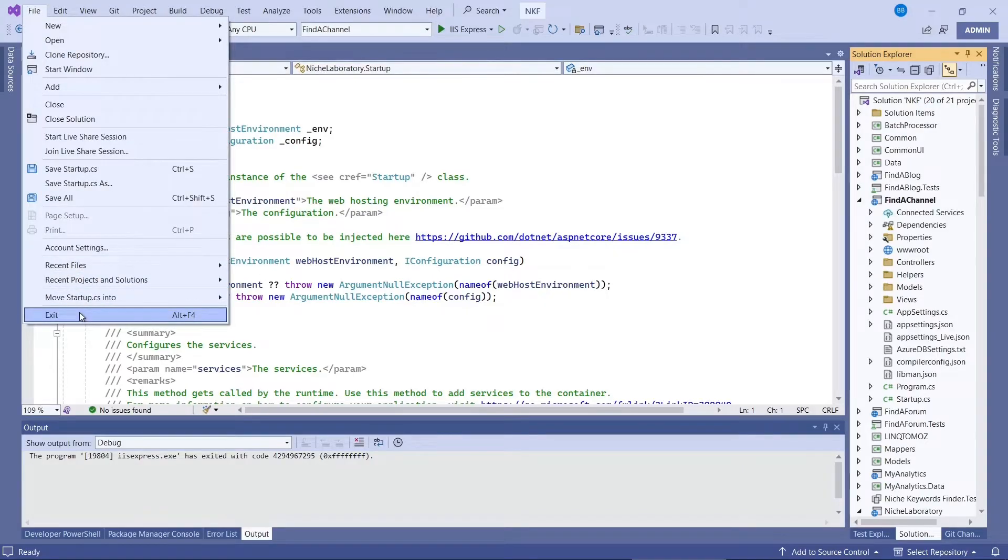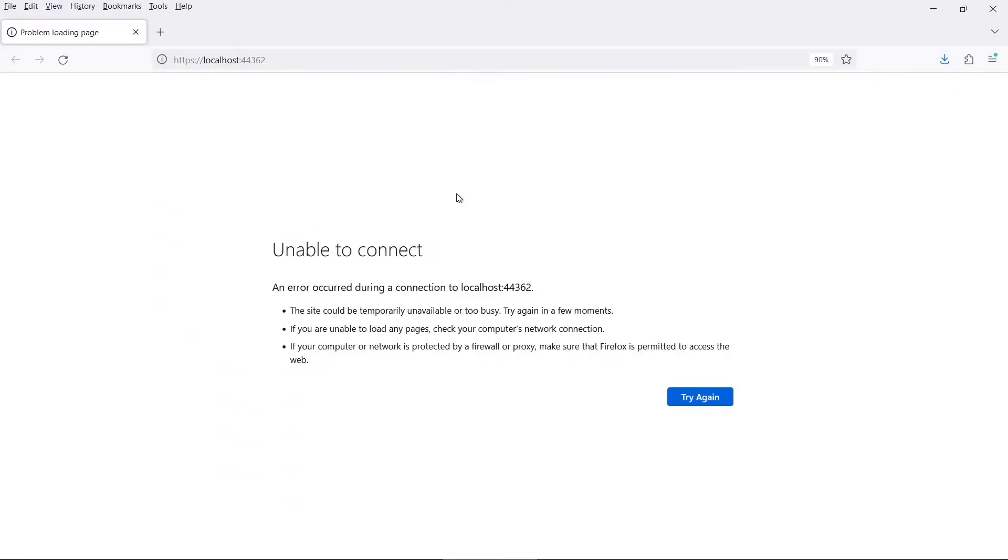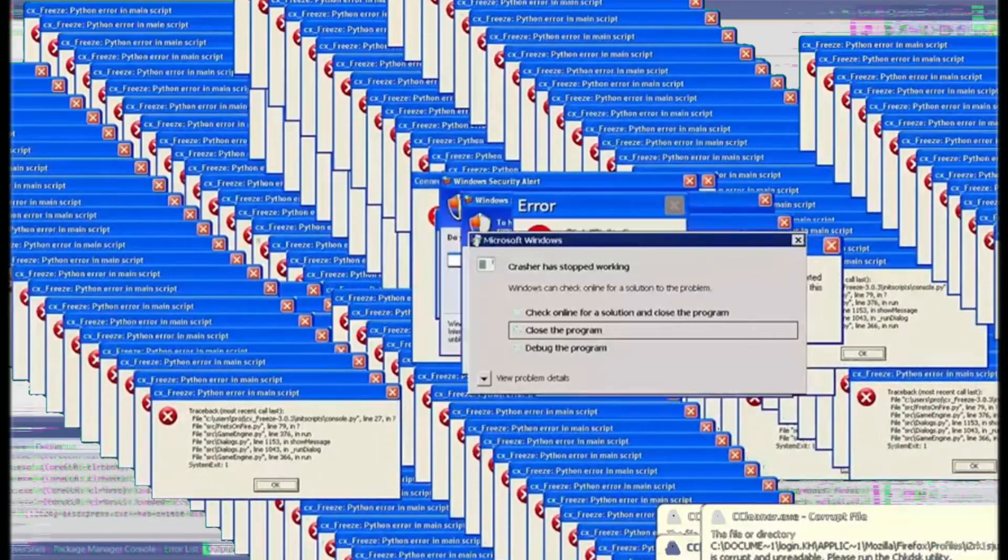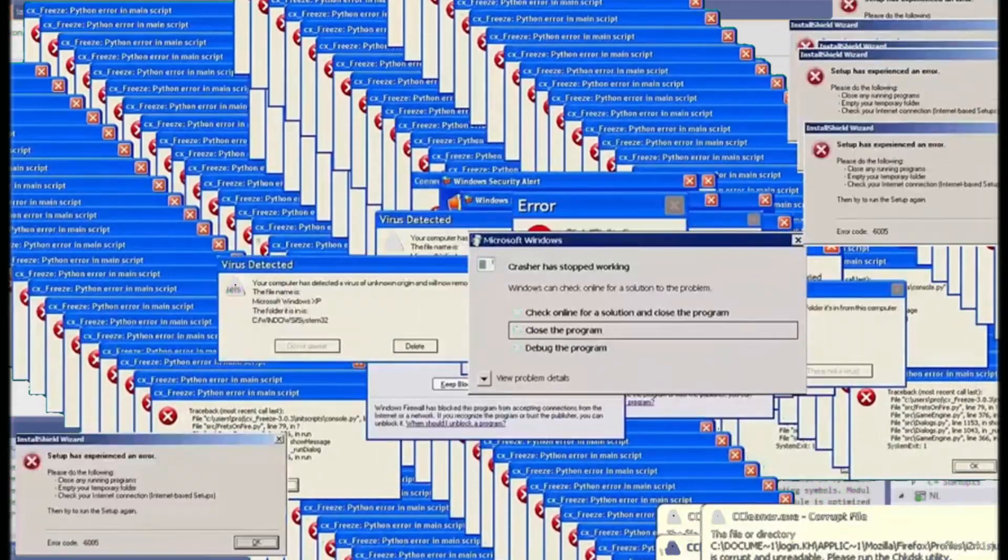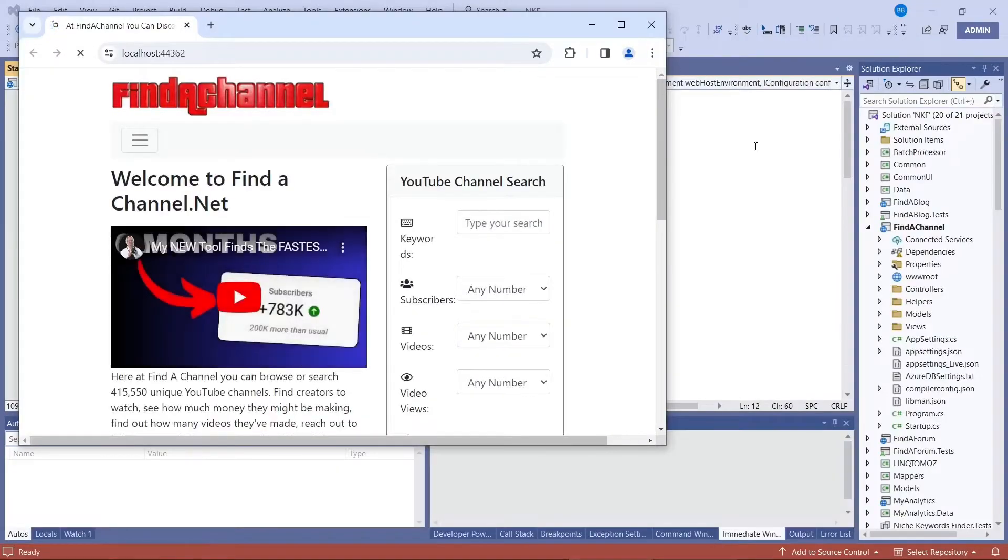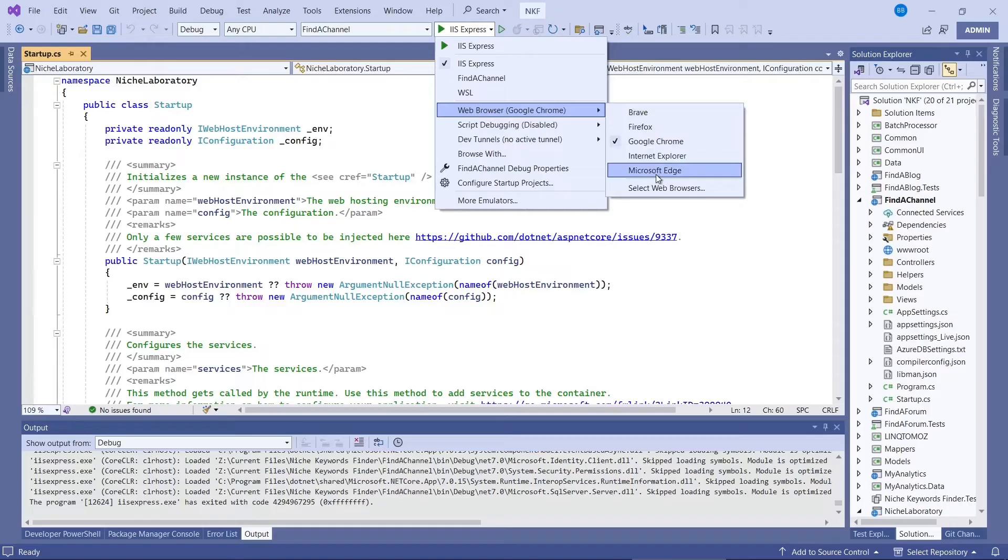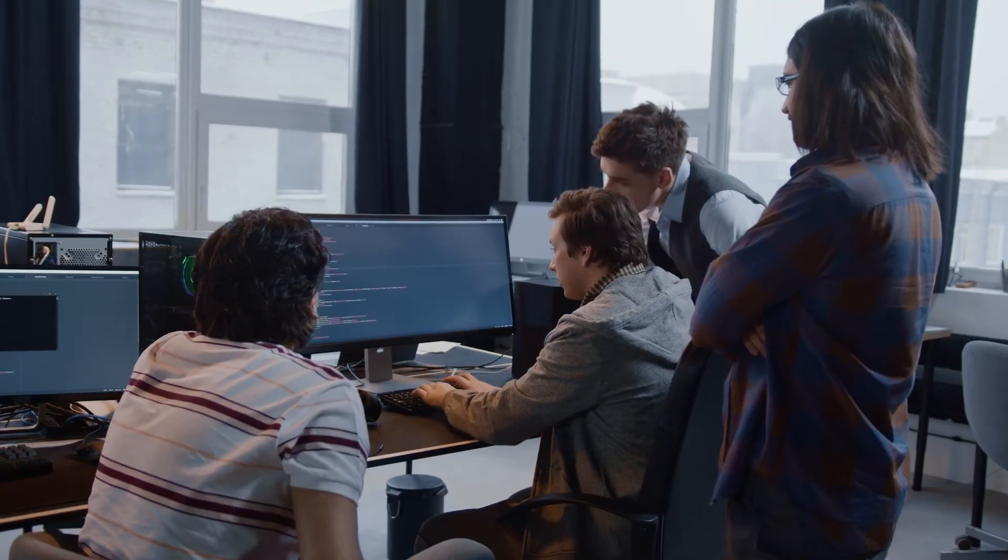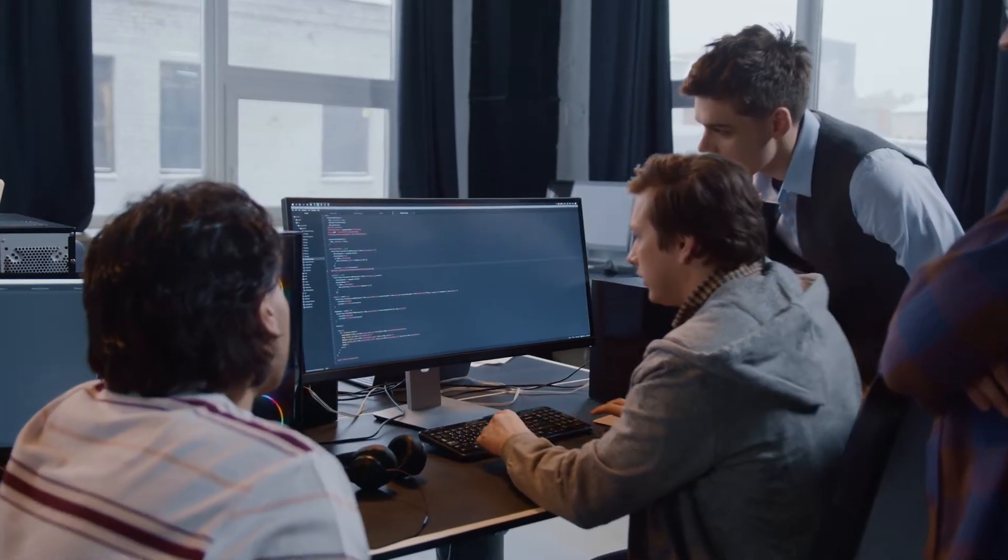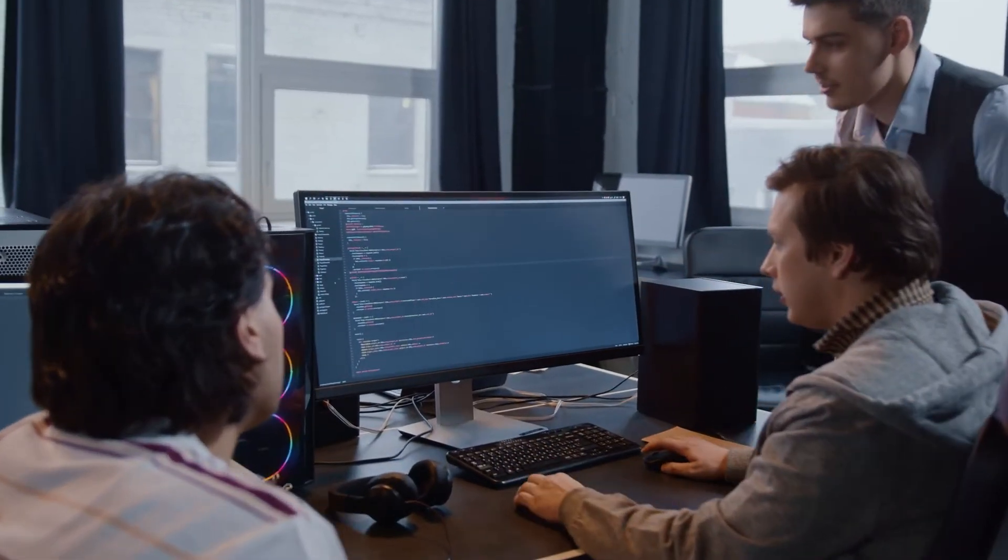This worked for me yesterday. Fix 2 is to change the web browser associated with Visual Studio. For some reason my Visual Studio no longer likes working with Firefox. However, Google Chrome still works. Microsoft Edge browser works as well. So you might need to change your Visual Studio's browser used for debugging.